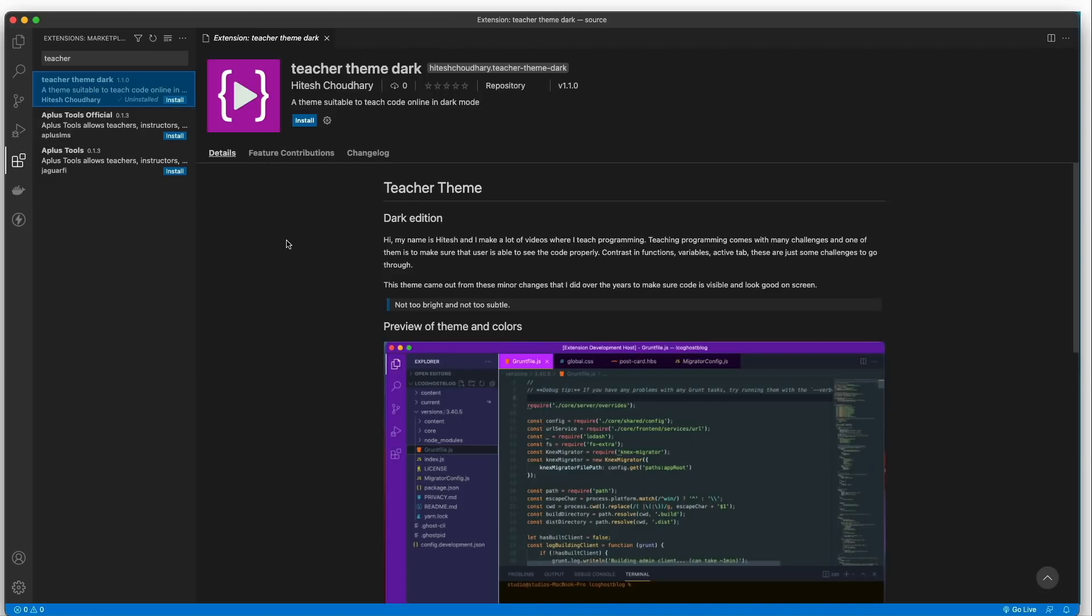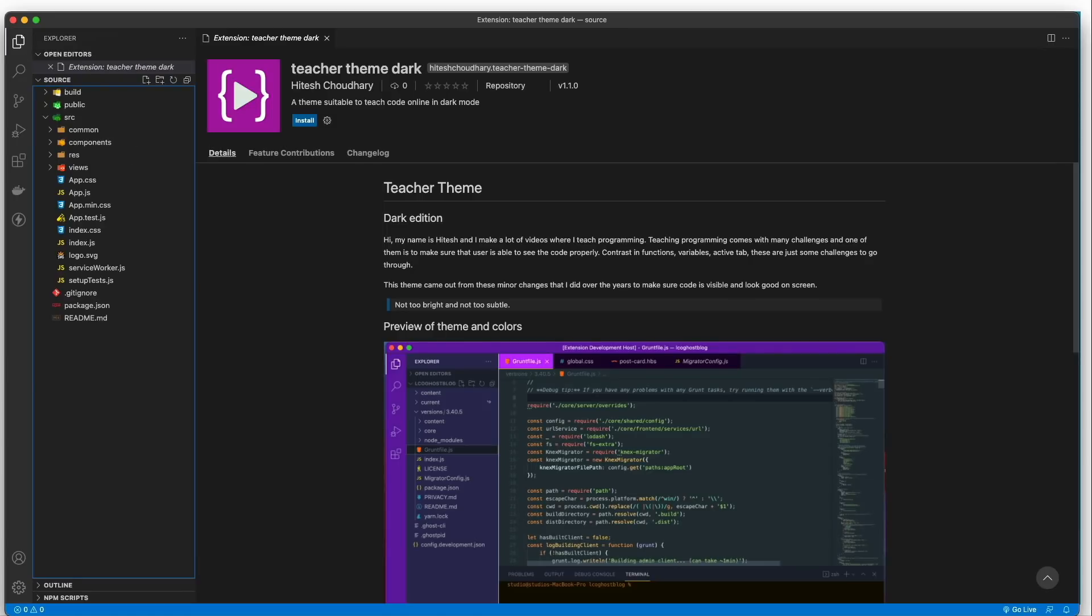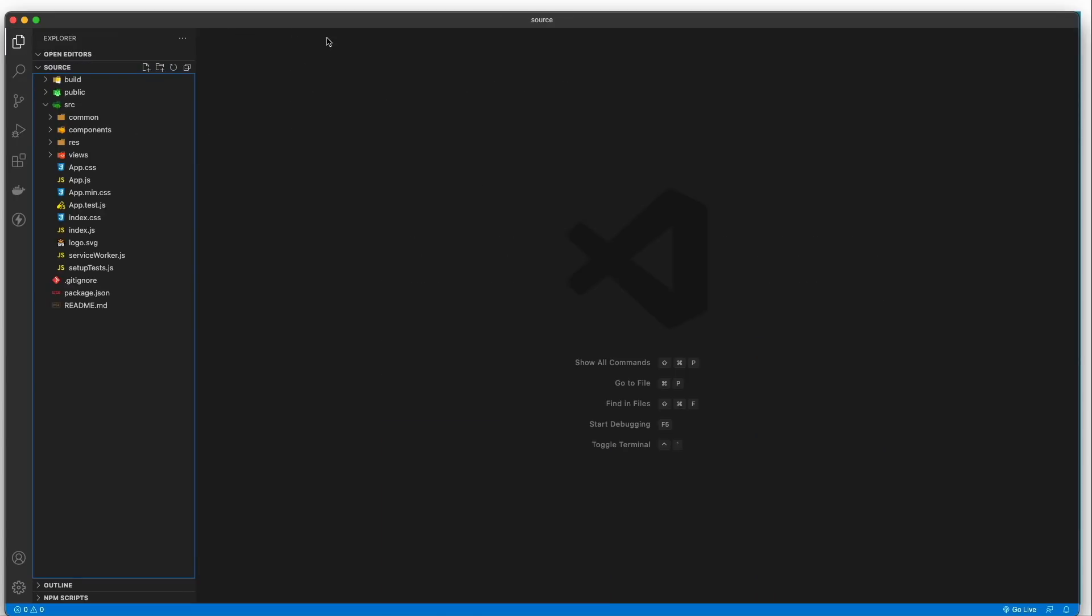I've named this theme Teacher. Just click on it and install it, and that's it. You will get all of the themes and updates that I have done over time to make sure this looks absolutely nice and solves some purpose as well.